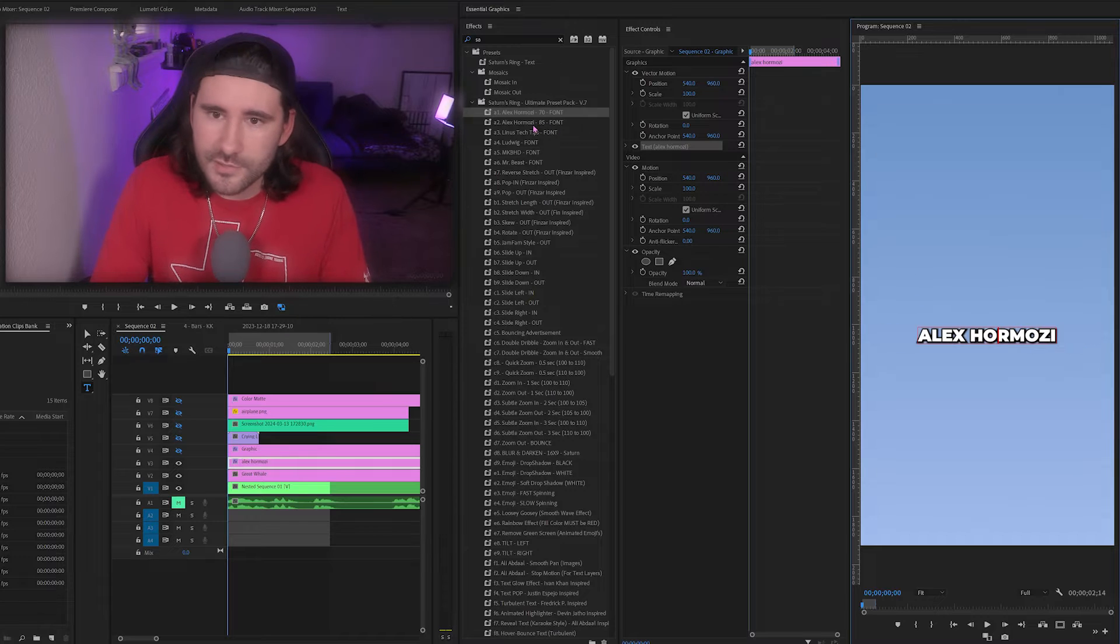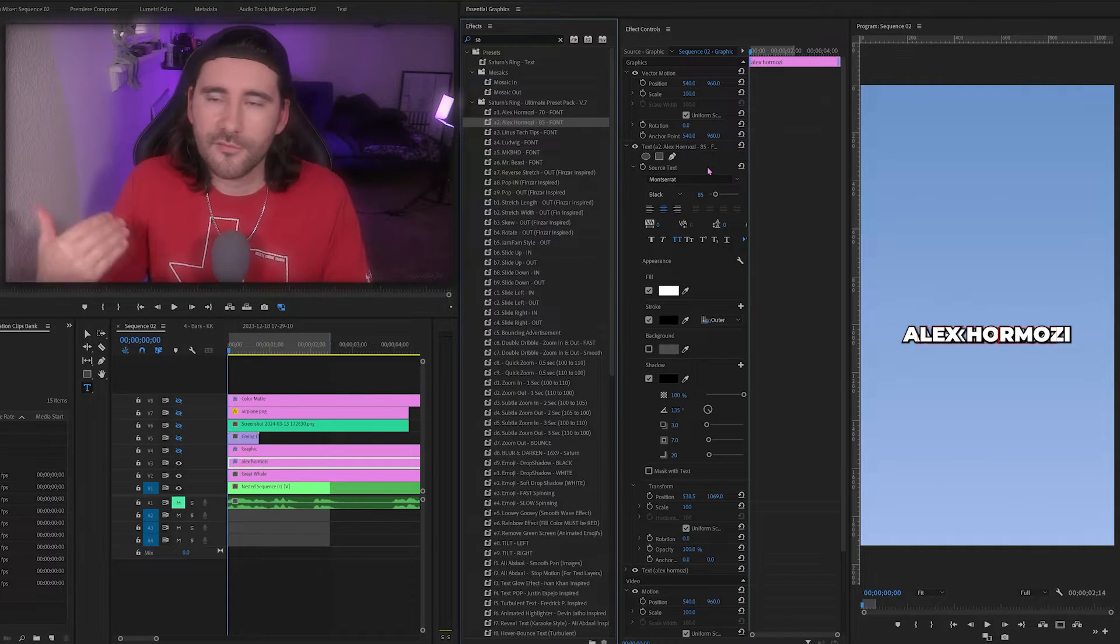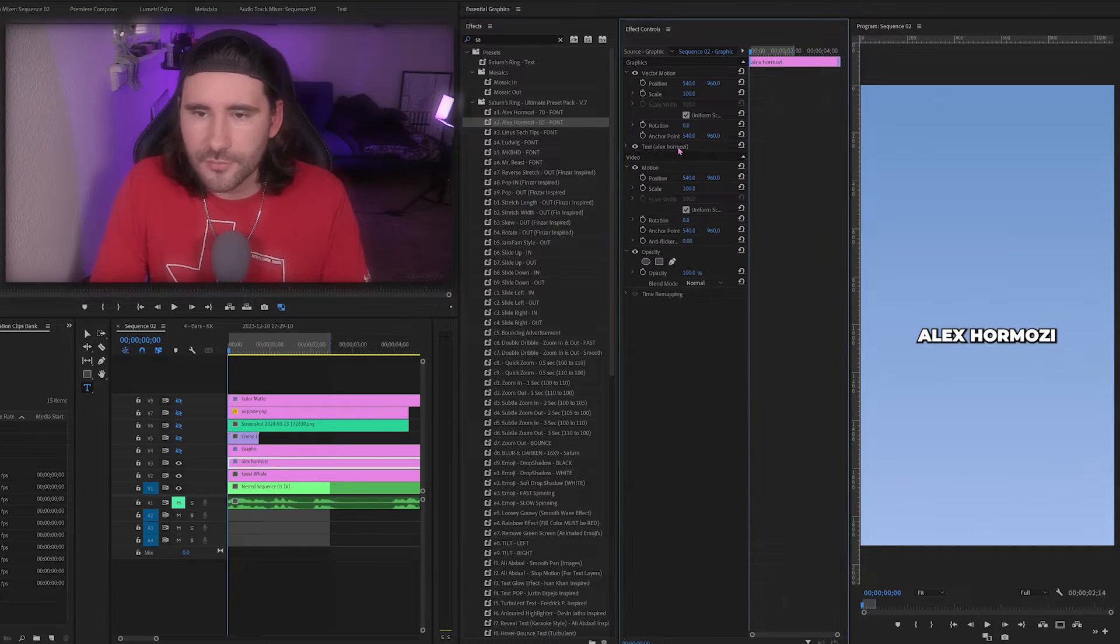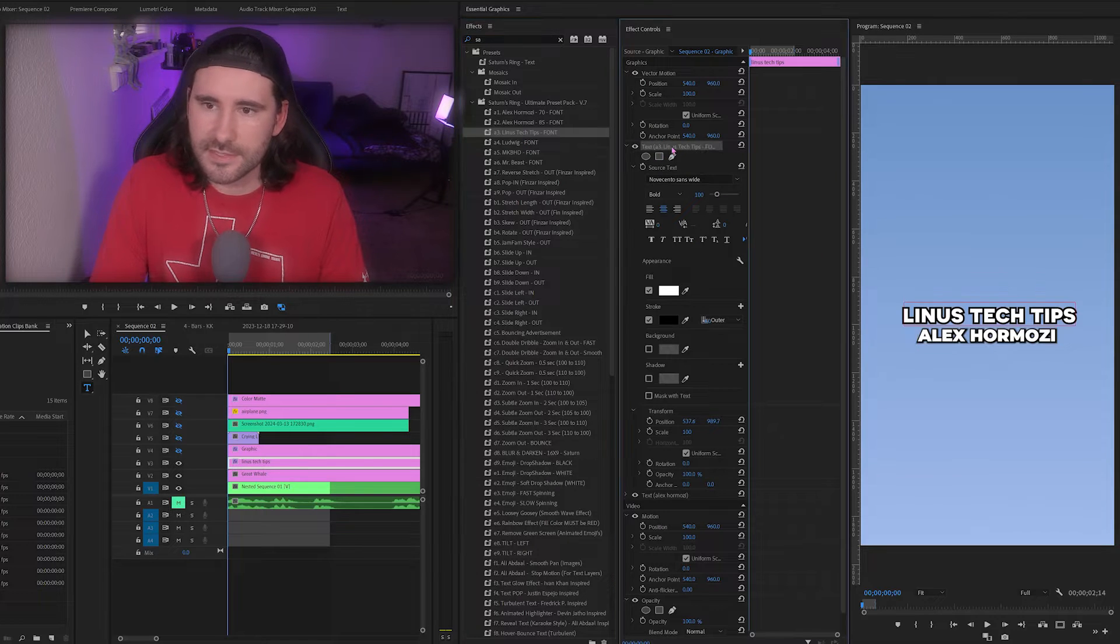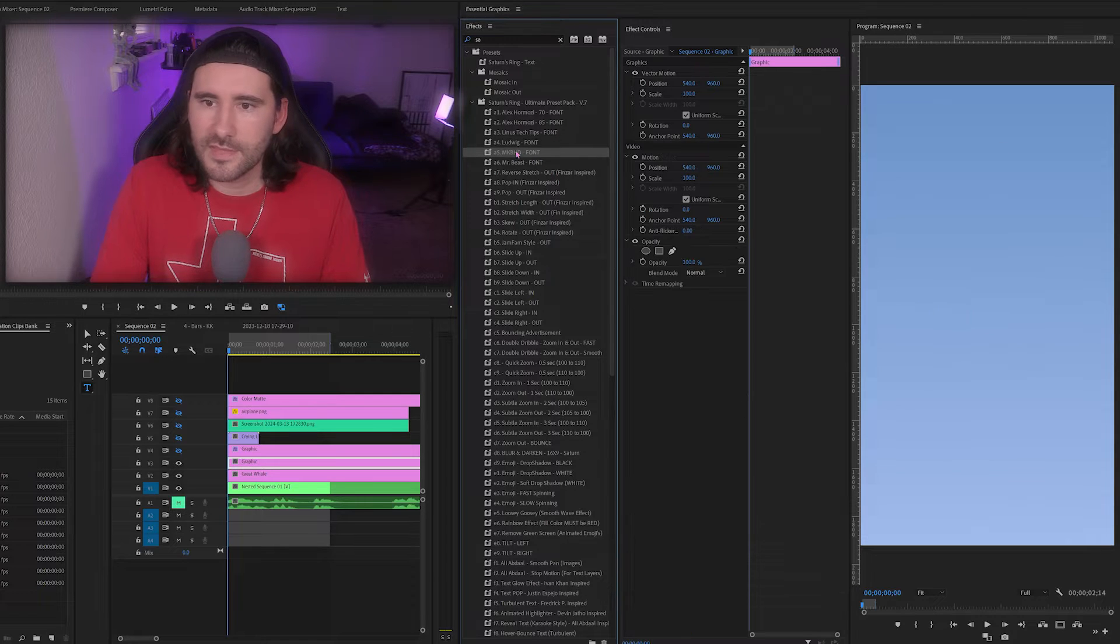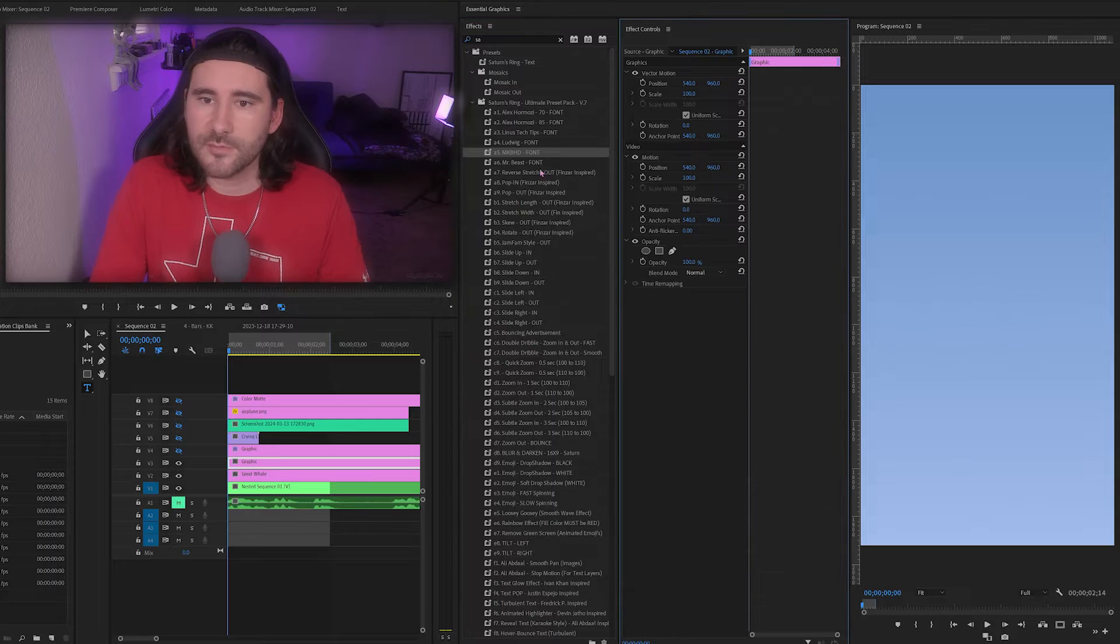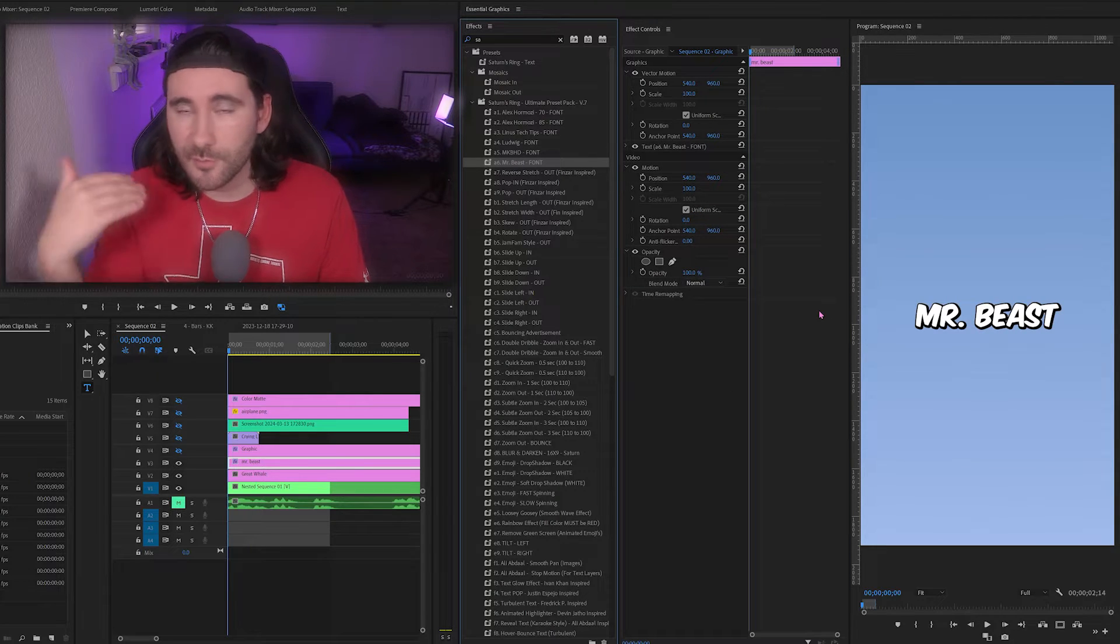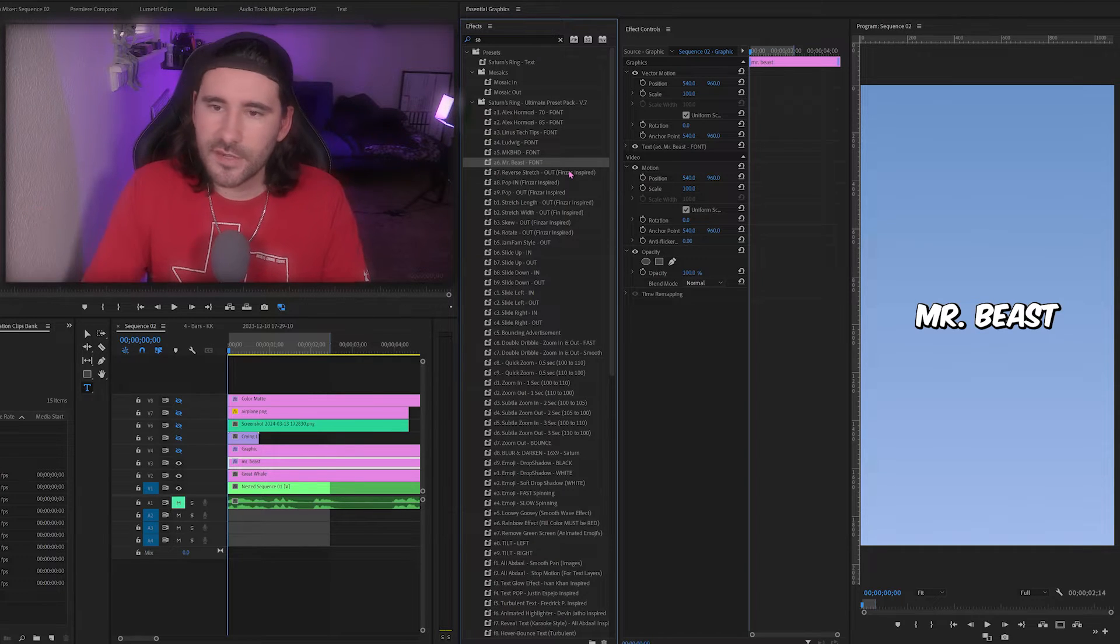What is the next one? We have Alex Hermosi number two, which is just in a bigger font size. This was popular in 2023, 2022. Next we have Linus Tech Tips text, we have Ludwig, we have MKBHD Marques Brownlee, and lastly we have of course MrBeast. All of these are included with your purchase if you decide to get the preset pack. You just have to download these fonts.